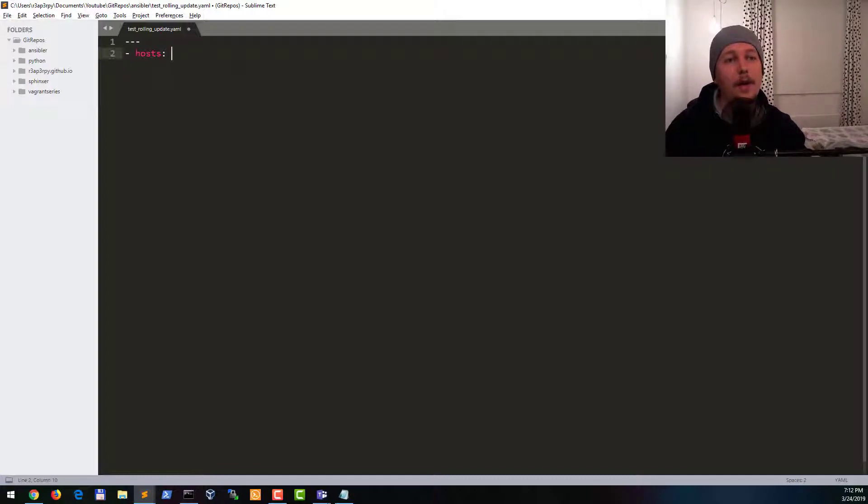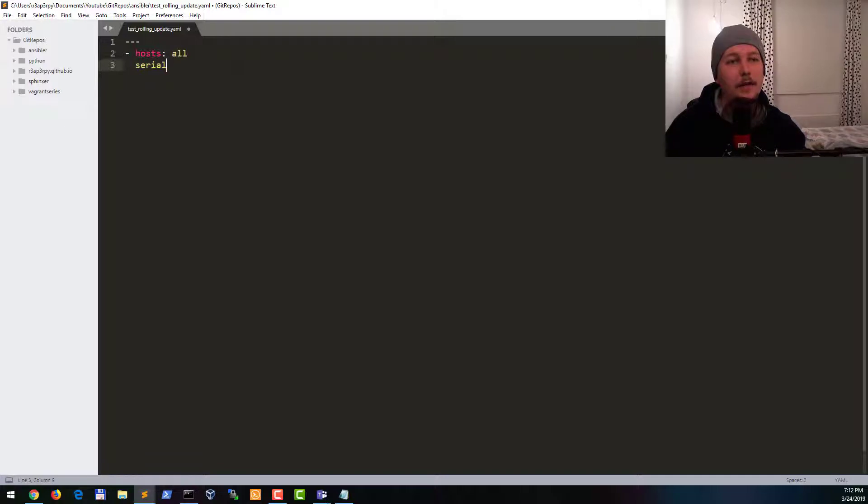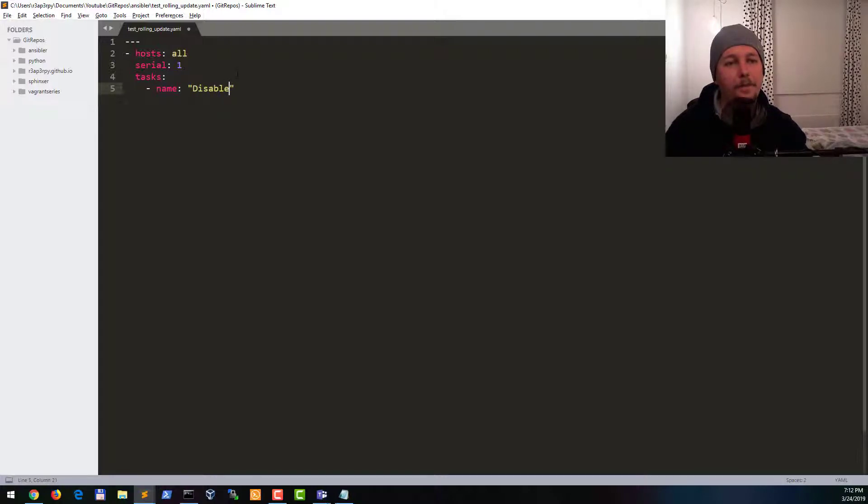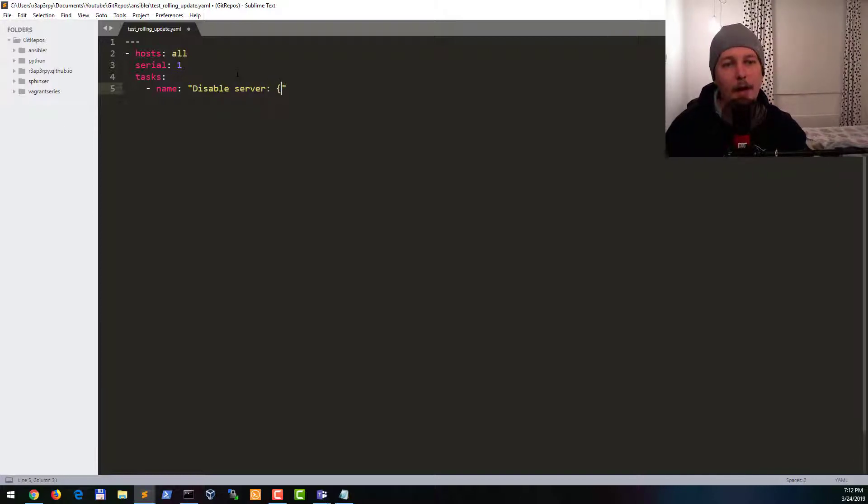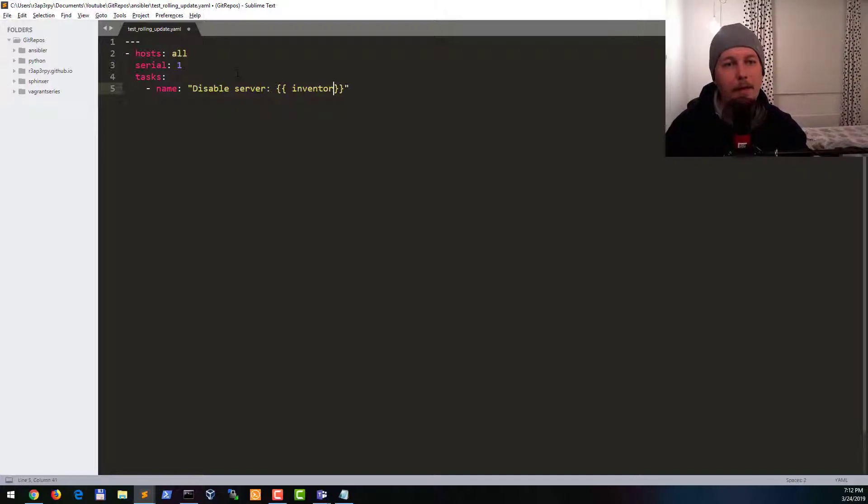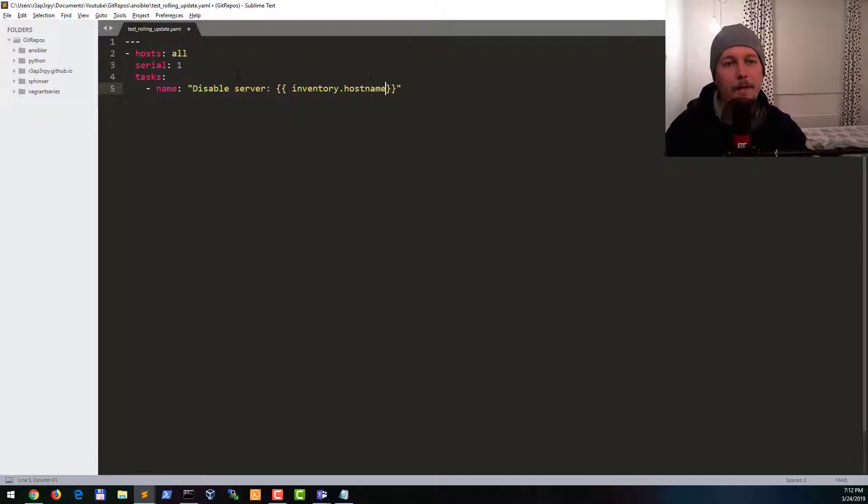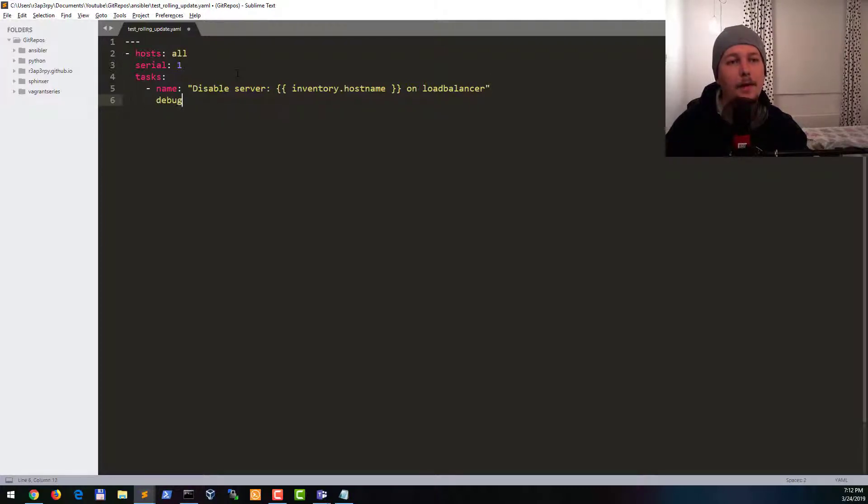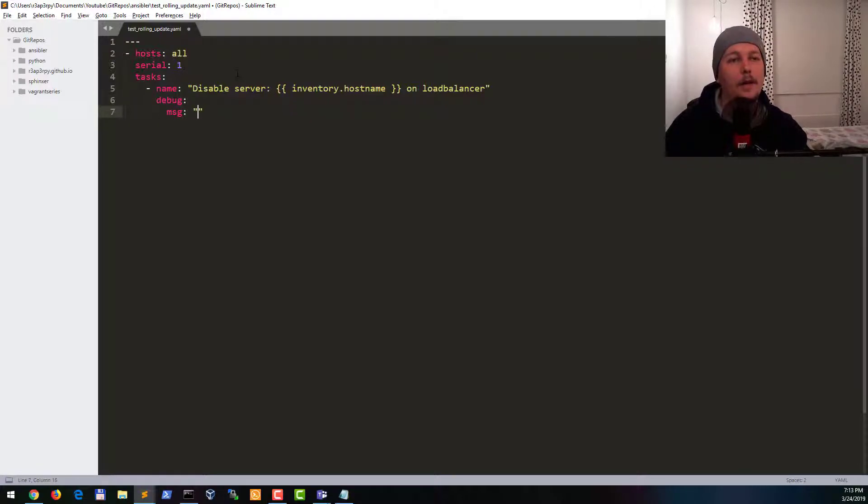Our hosts are going to be all, our Serial is going to be one, and the tasks are as follows: name disable server and we will give it the inventory_hostname on load balancer and debug message, and the same message should be copied.